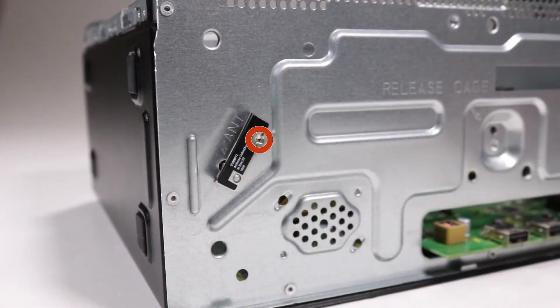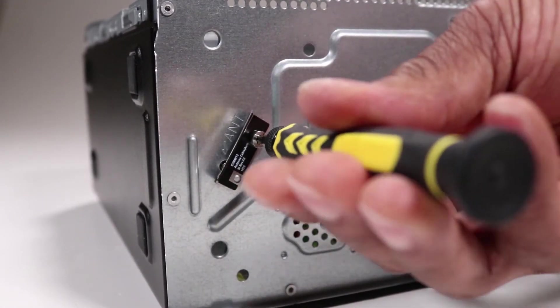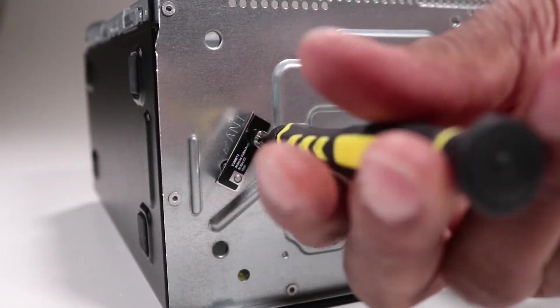Remove the T15 Torx head screw which secures the wireless LAN antenna to the front of the chassis.